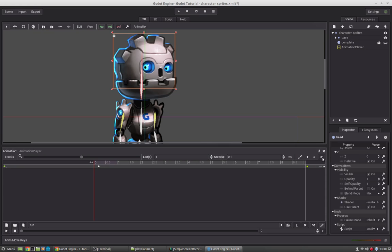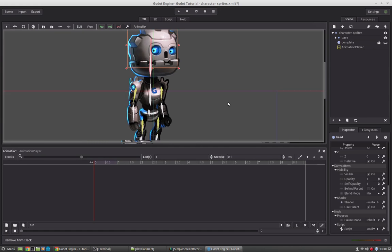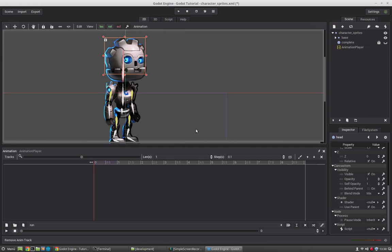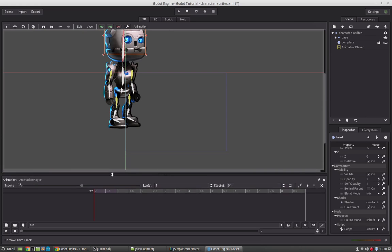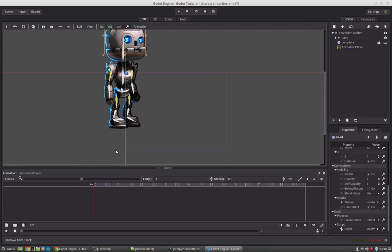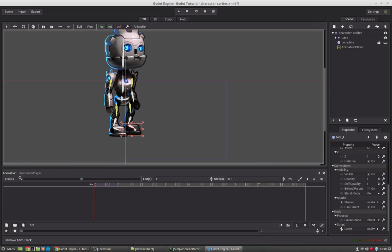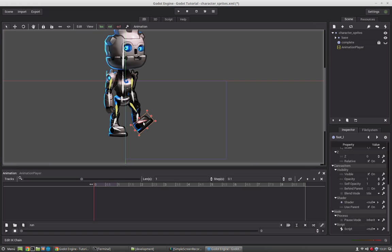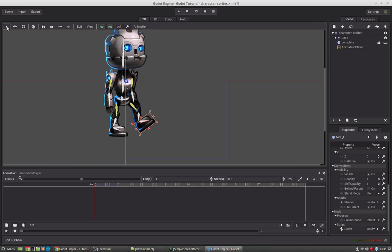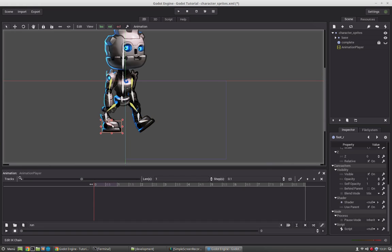Godot's animation system is very powerful and we will start now with the run animation. We will create the extreme positions. First of all we will take that bone and rotate it. By just selecting the foot we will place the complete leg and by control clicking the foot we can rotate it. We just have to use that button here and set the leg where we want it to be and then rotate it. Now this one will be at the back here.